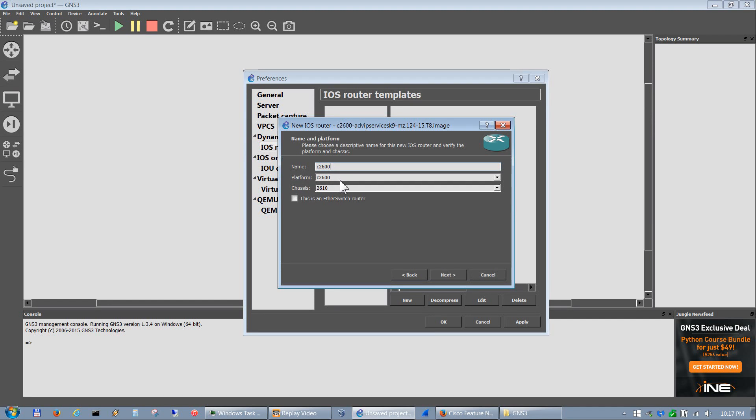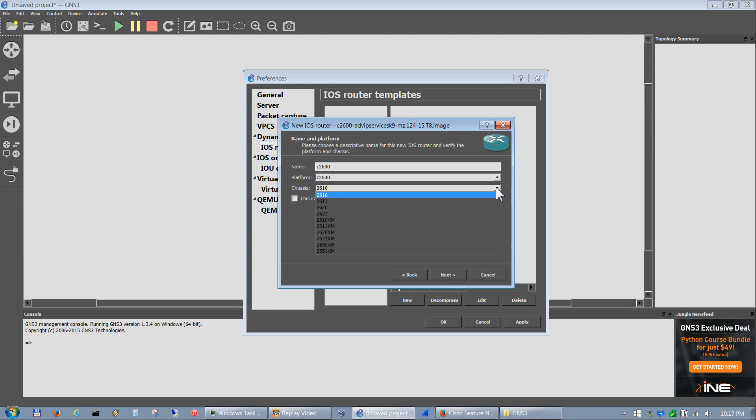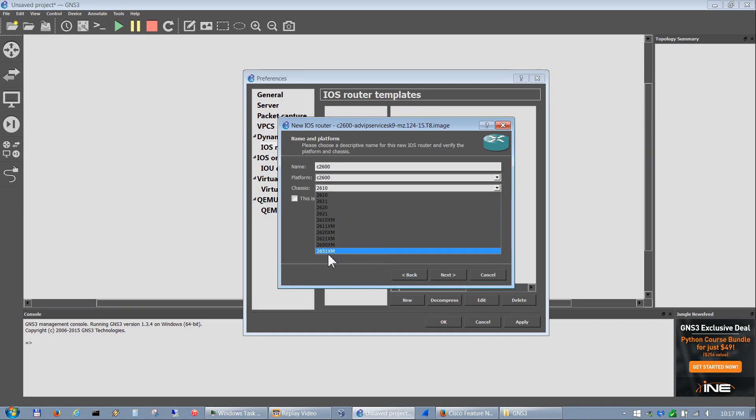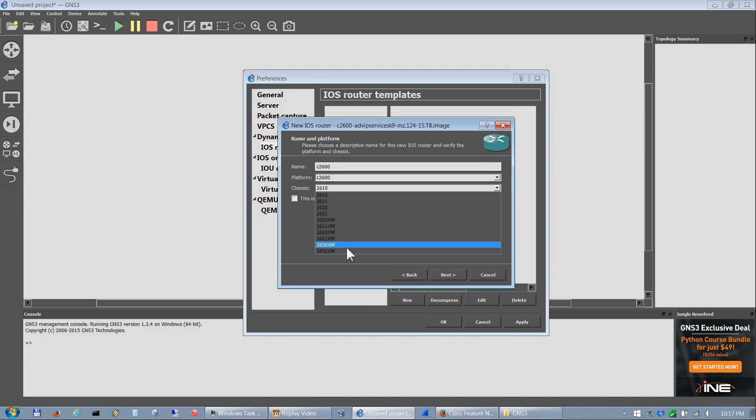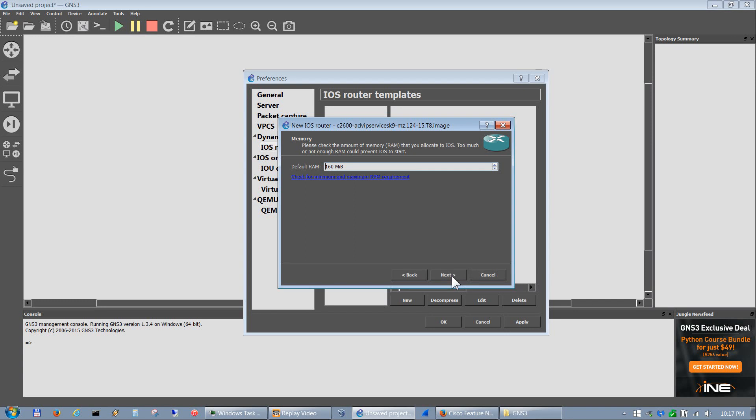Some of them don't show WICs depending on which router platform you choose. We'll go ahead and select that, hit next. Your name and platform gets auto-populated based on the platform you chose, same with chassis, but chassis allows you to change it to different models depending on which one you want. I like the 2651 XM.